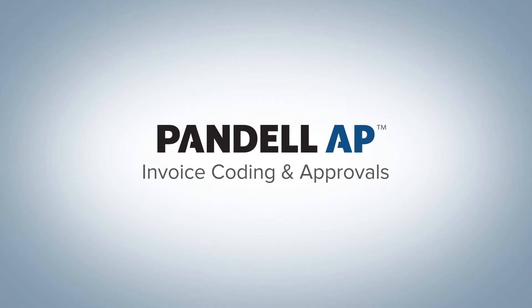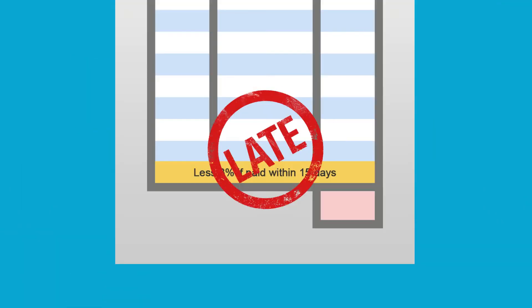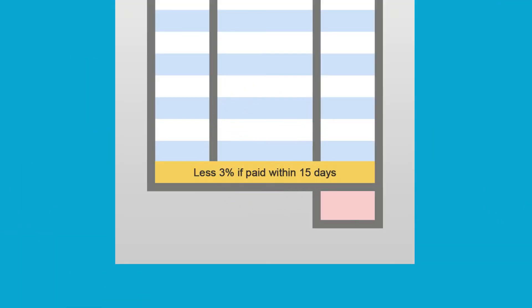With Pandel AP, you can cut your pay process costs by as much as 60% by paying invoices faster and getting those early pay discounts.